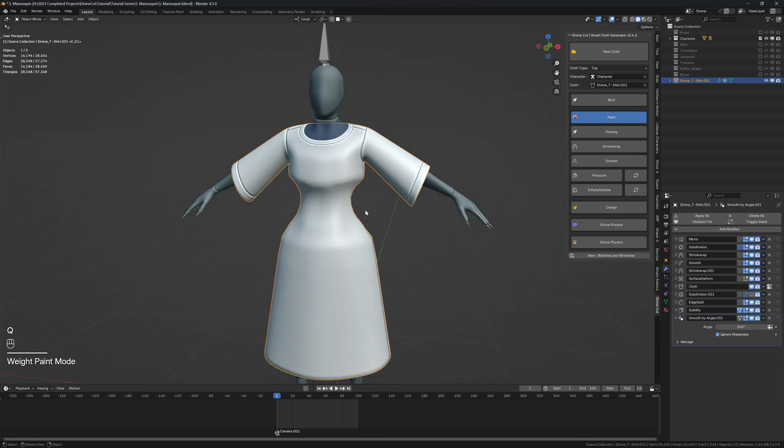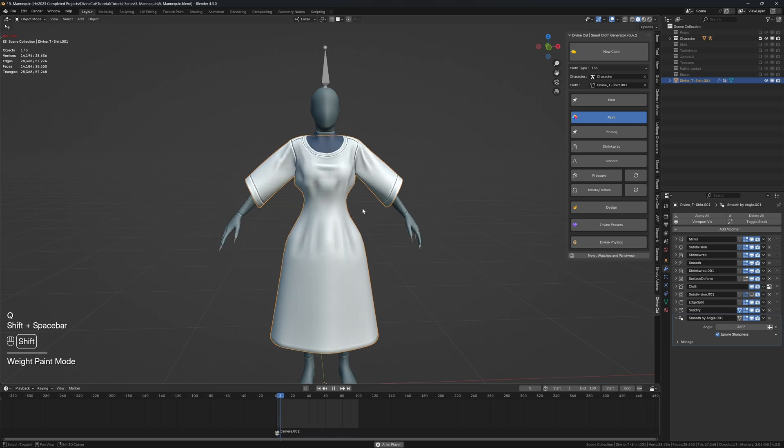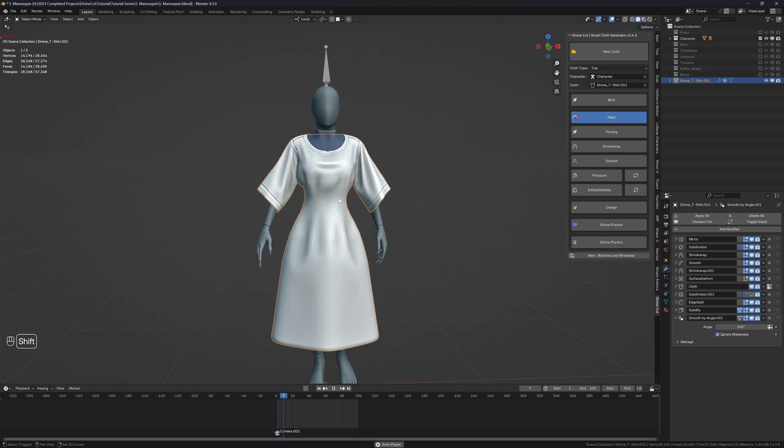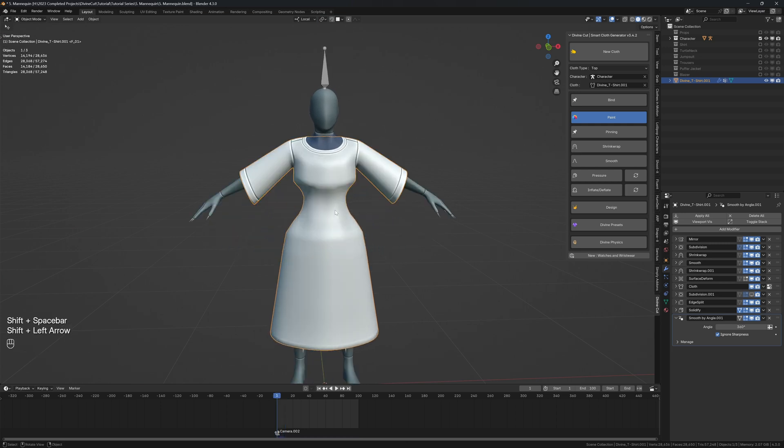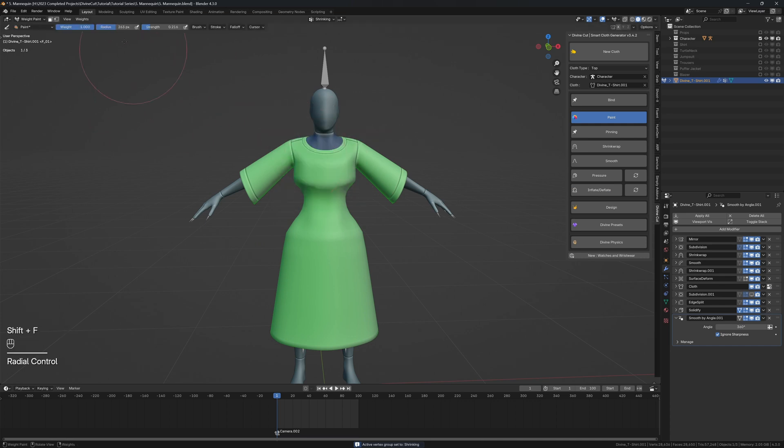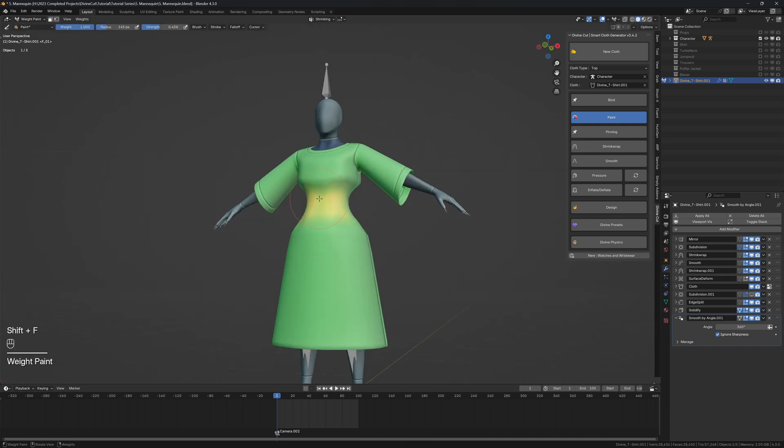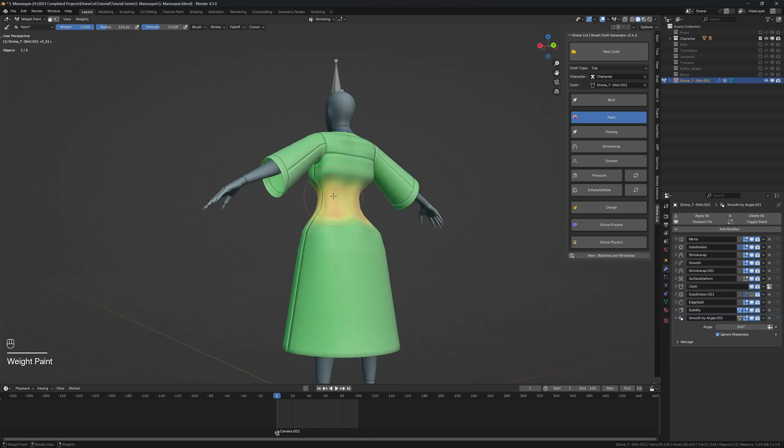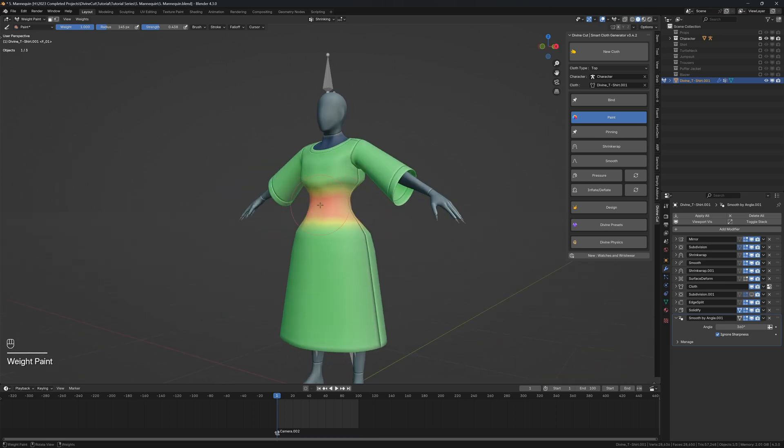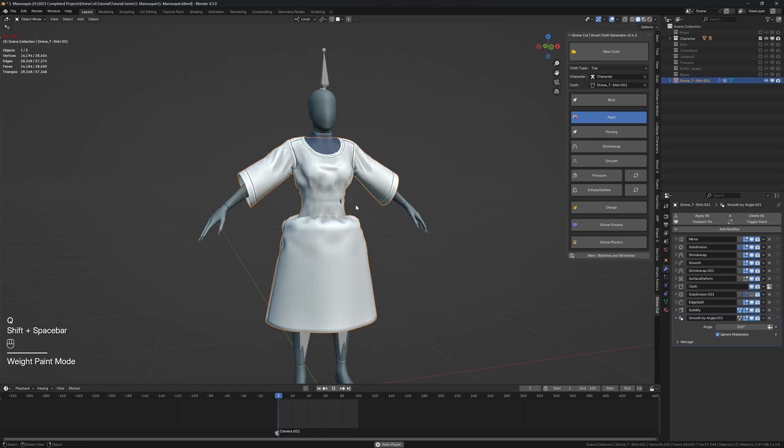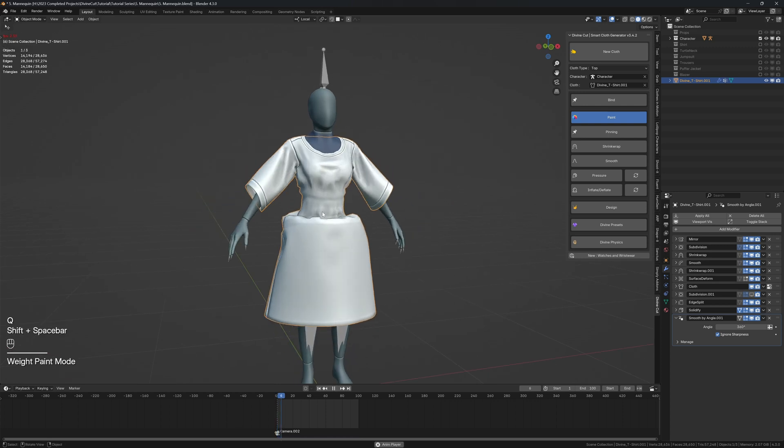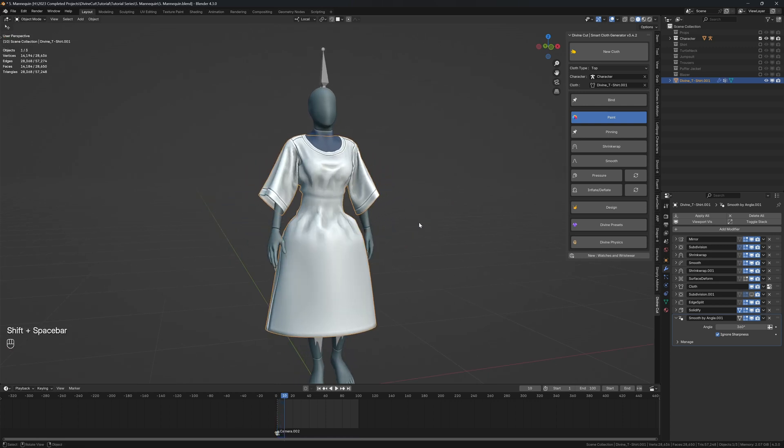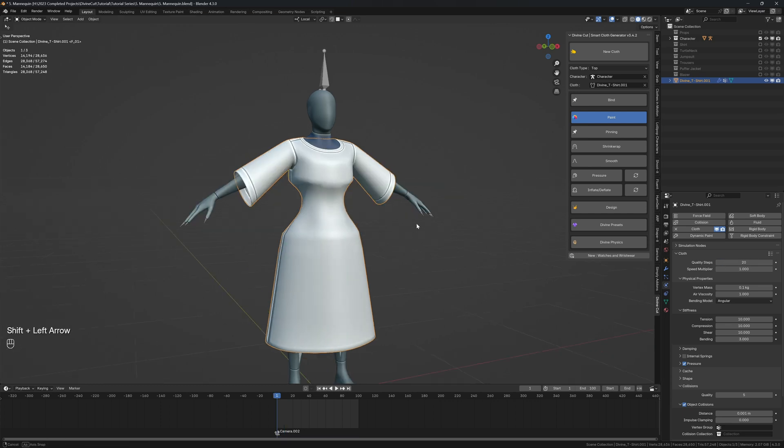When you press play now, this is how the dress is so far. But you can also paint inflation - reduce the strength, set the weight to one, and wherever you paint now will kind of pinch onto the character. It will shrink that area during the simulation. When you press play, you can see it pulls in a lot more. You can increase the quality steps here to about 20 so it will calculate better.